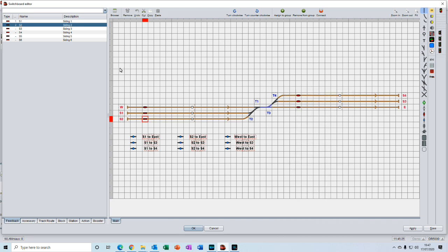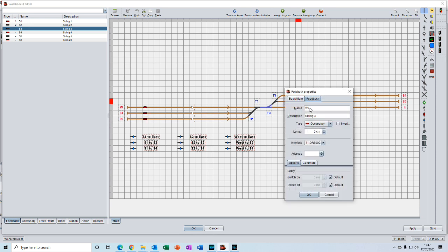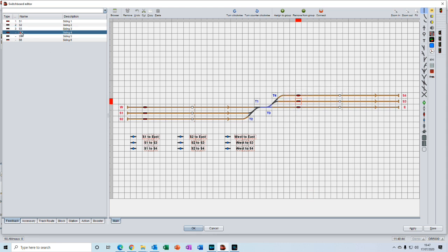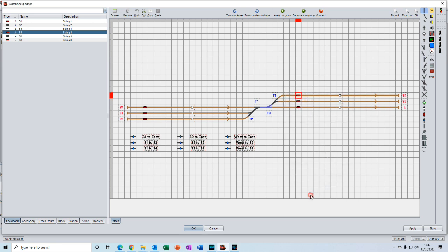Then we'll quickly do the same for S3. Grab it, bring it down onto S3 feedback, double click on it. Put in the 150, return, and the address which will be 3 for this one. Press ok. Go to number 4, bring that down onto S4, double click. Name is in. Put in 150 and the address of 4. Press ok.